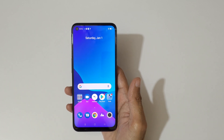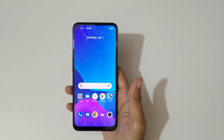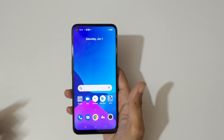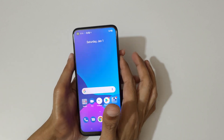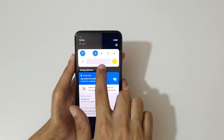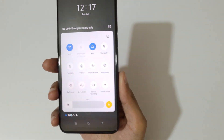Hey guys, welcome to my channel. In this video, I'm going to show you how to do screen recording on the Realme 9 5G smartphone. To do screen recording, just slide from the top and here you can see the notification bar and helpful quick settings.